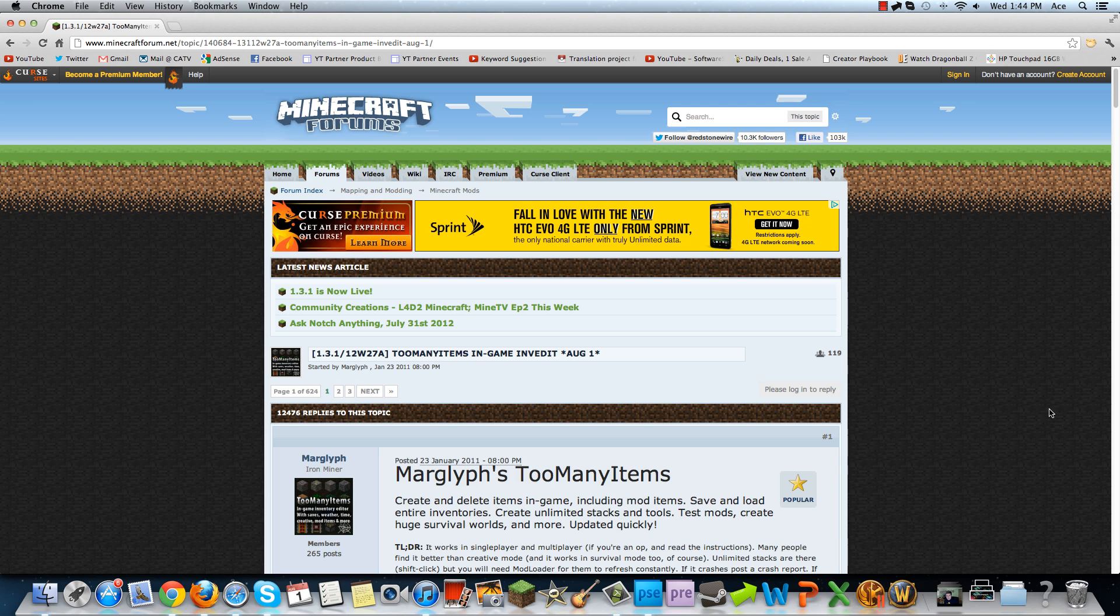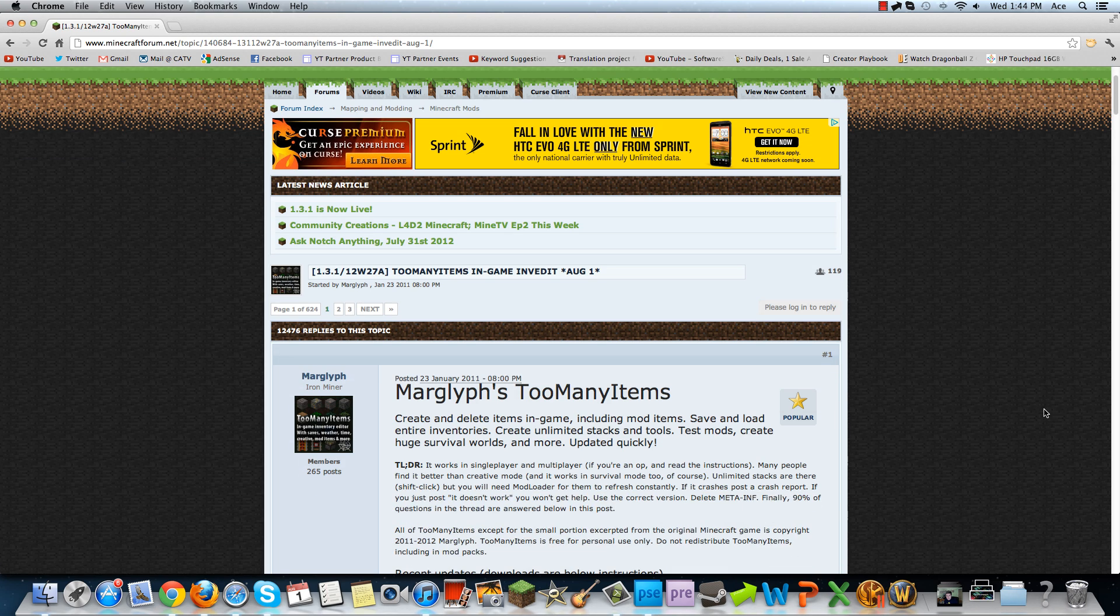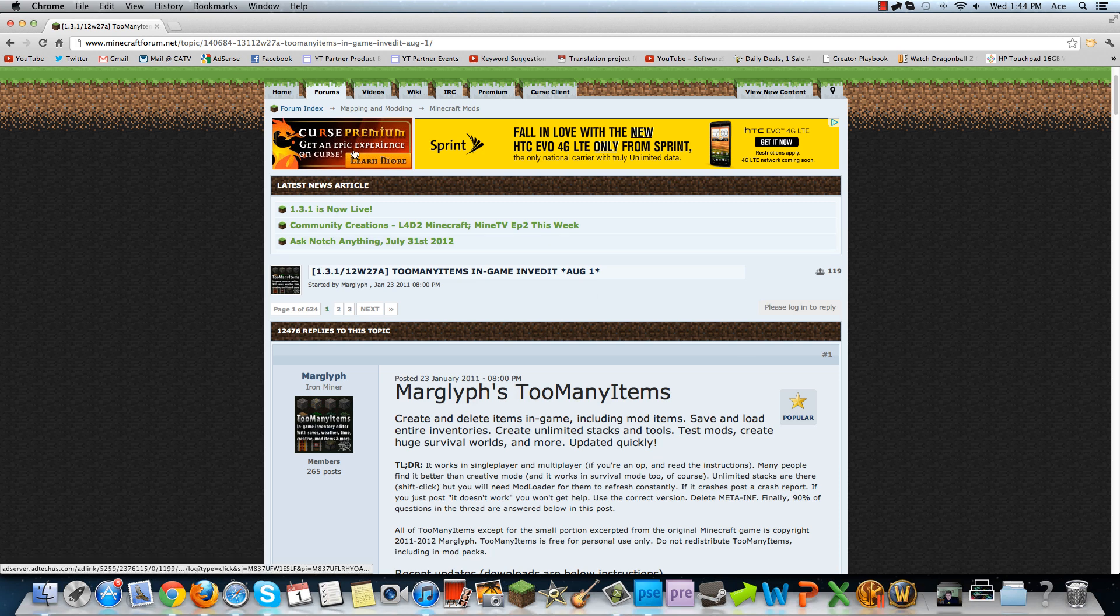Hey guys, what is up? CyberAceGaming here. Today I'm going to be teaching you how to install TooManyItems on Minecraft 1.3.1. Minecraft 1.3.1 just came out today, and for all your TooManyItems goodness, you've come to the right place.